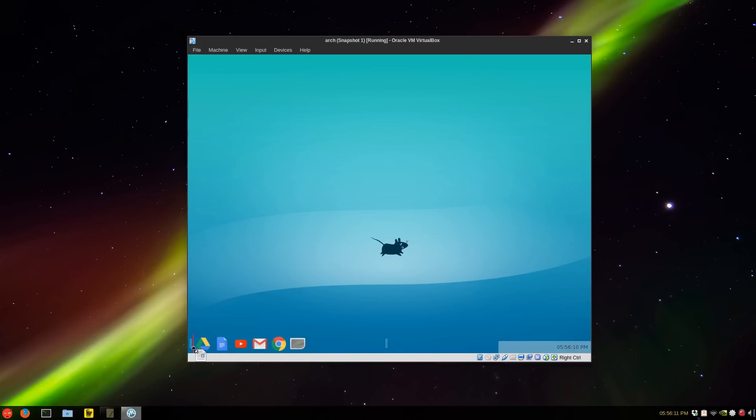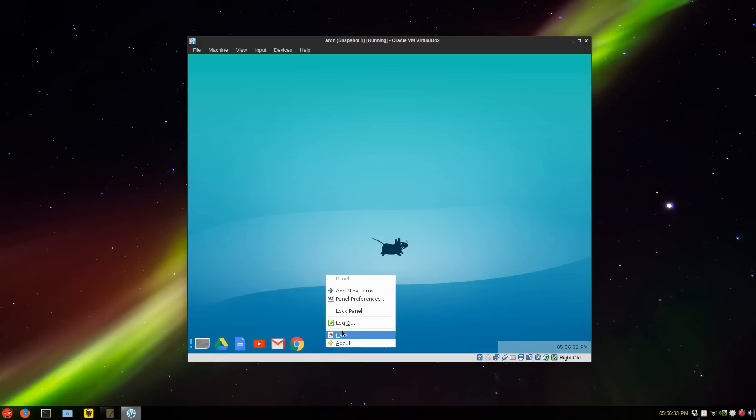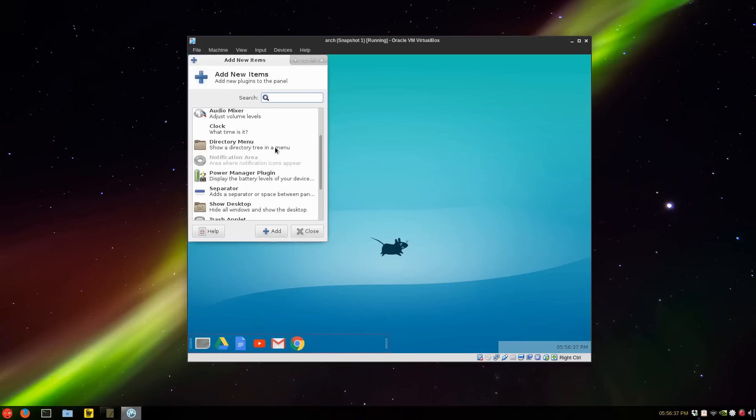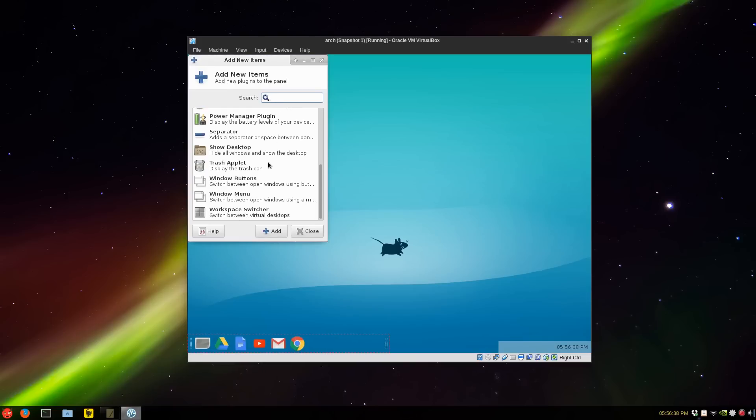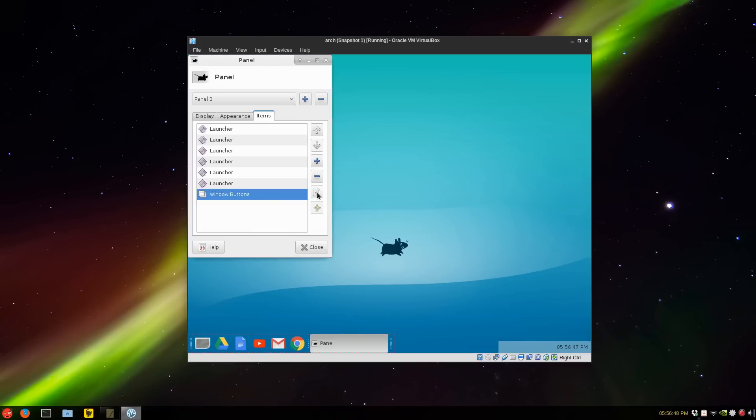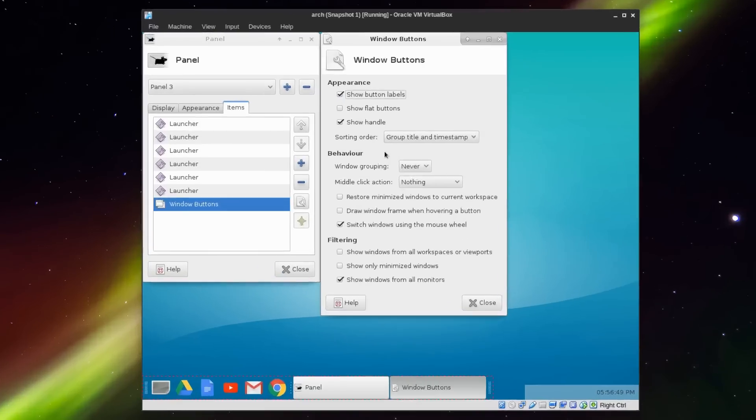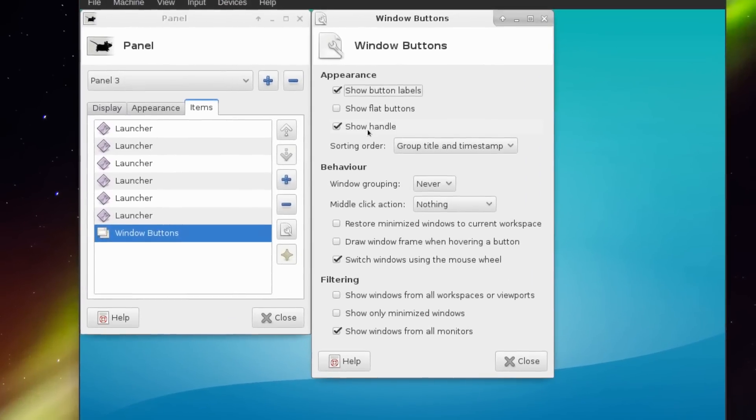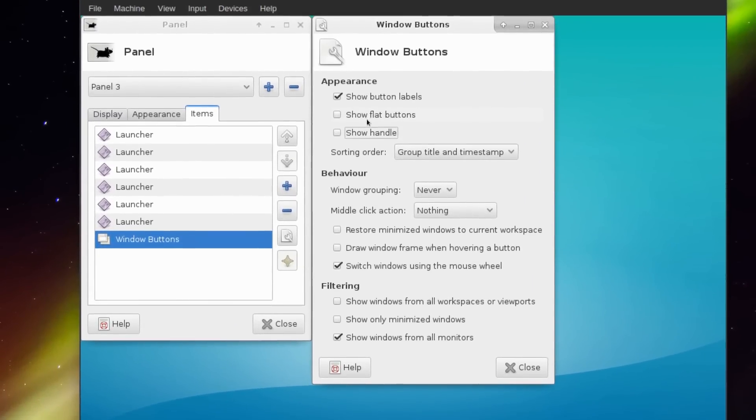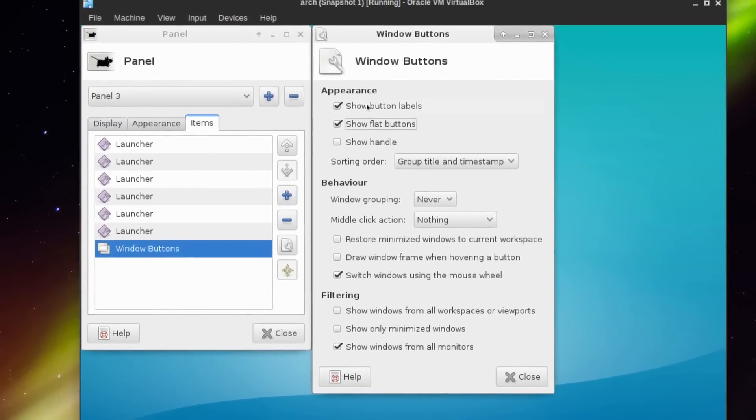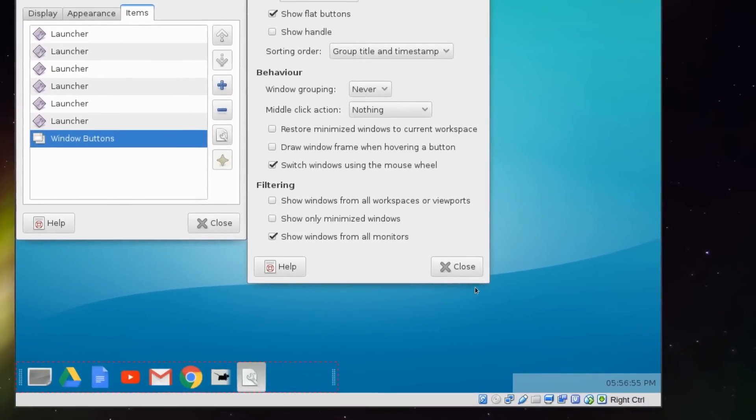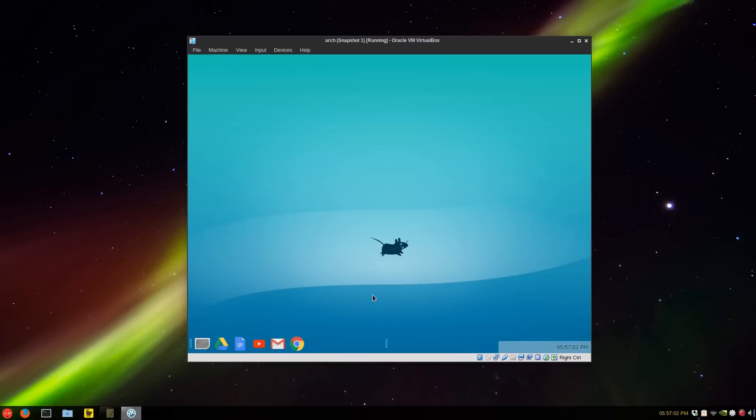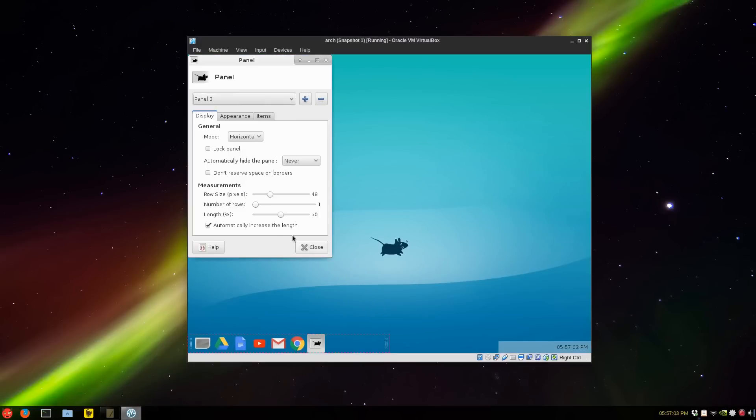Keeping with this panel, we'll go to panel preference and add a new item. We're going to add the window buttons. Go to the wrench icon and untick show handle, flat buttons, and show label. Close and again with the panel preferences, pixel size maybe a little 36, something around there. Now we can lock the panel.